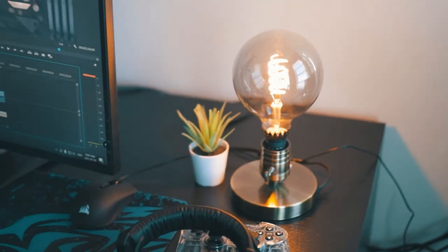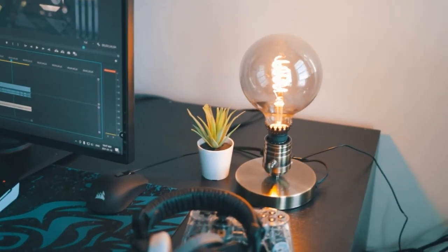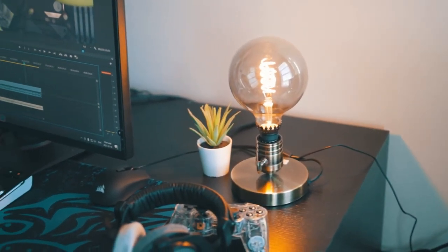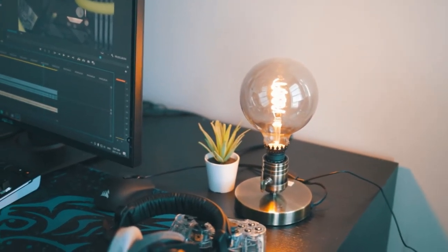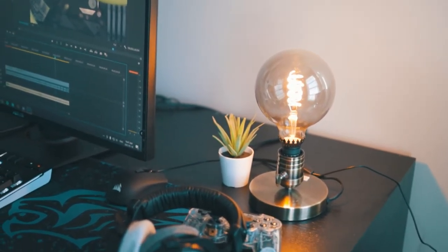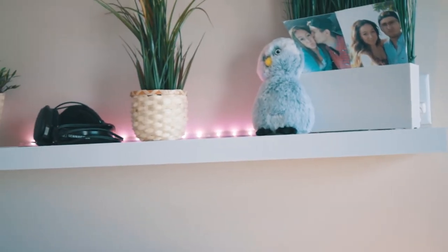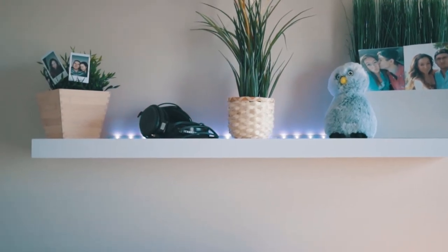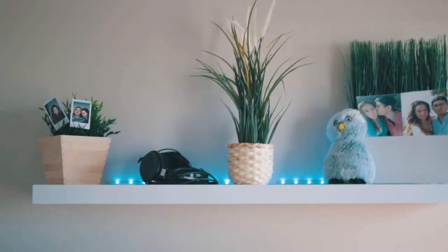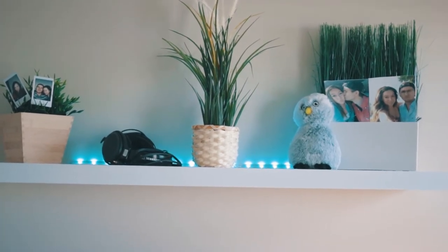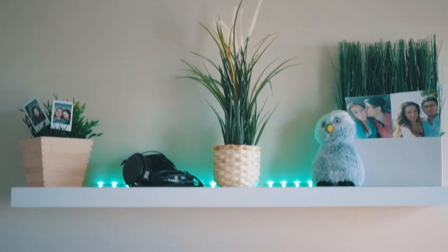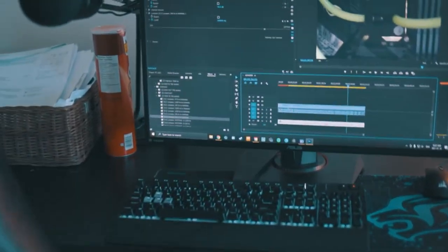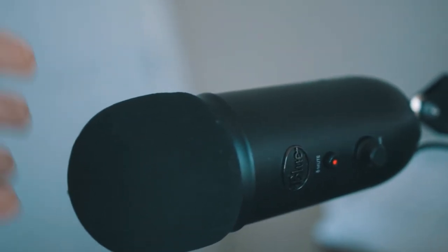Then I installed an RGB lighting strip on my floating shelf. Very simple, very modern look, very hip if you want to call it that.